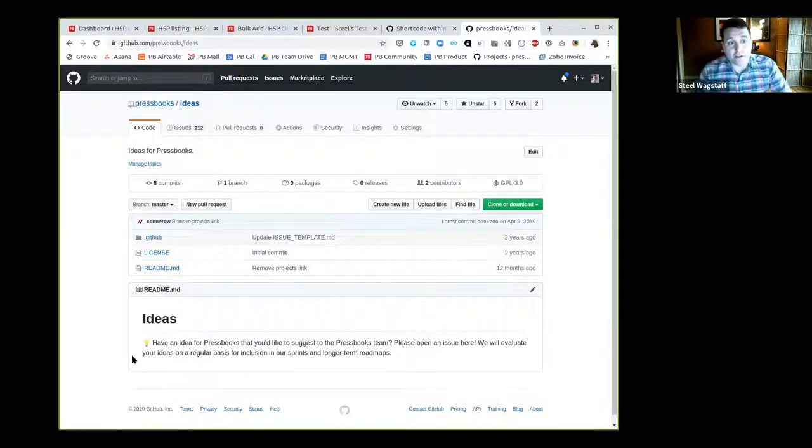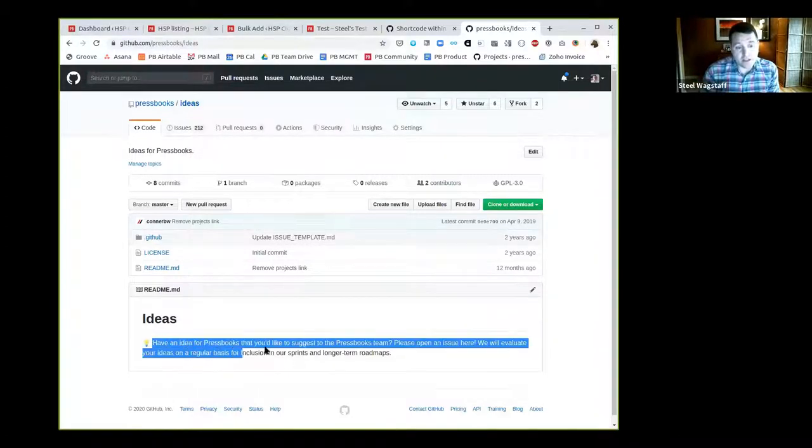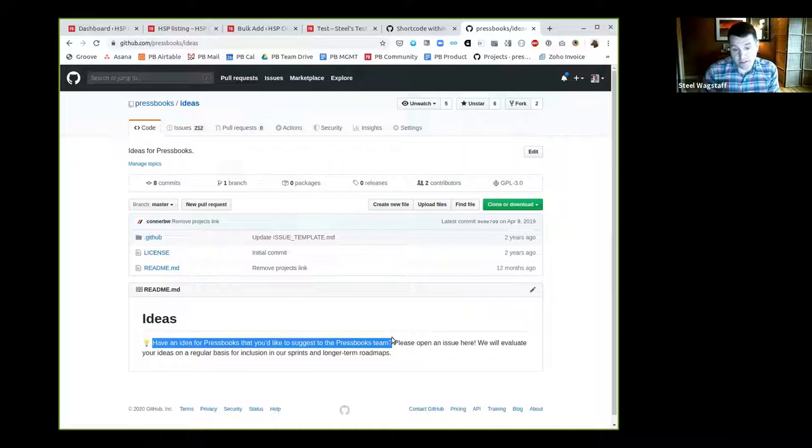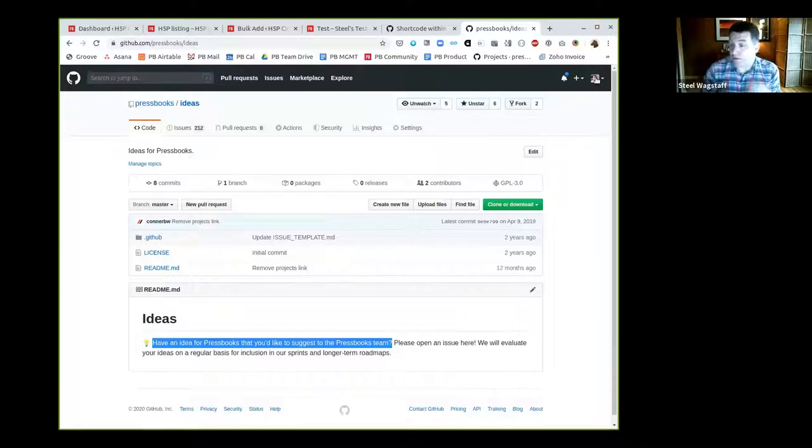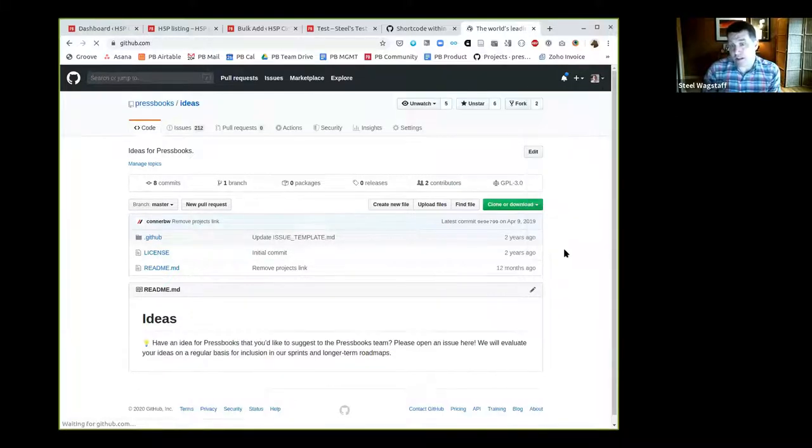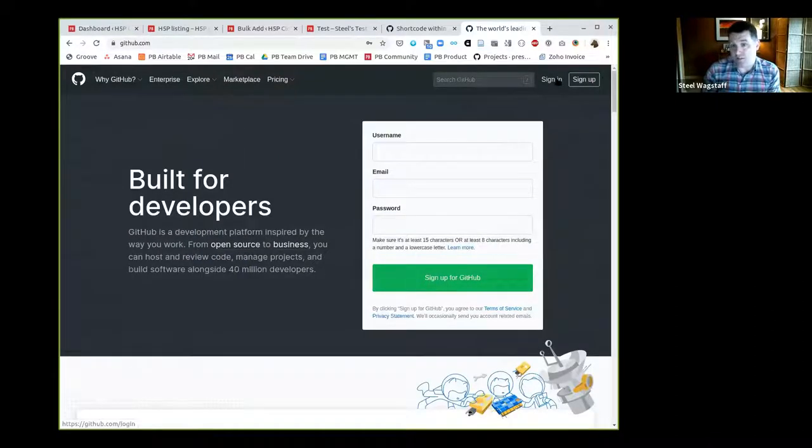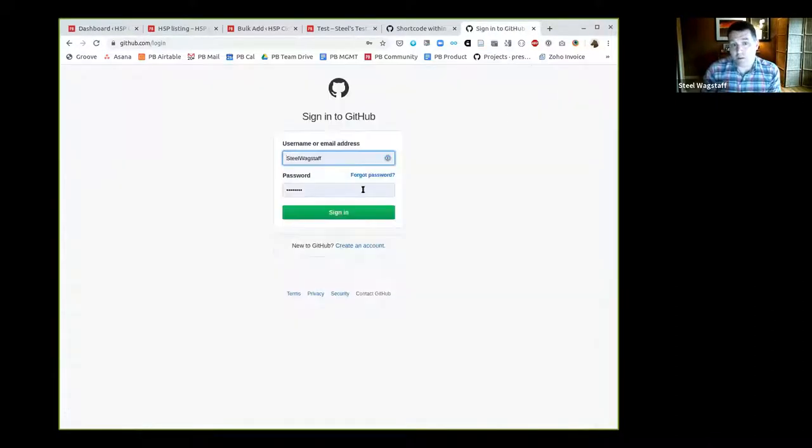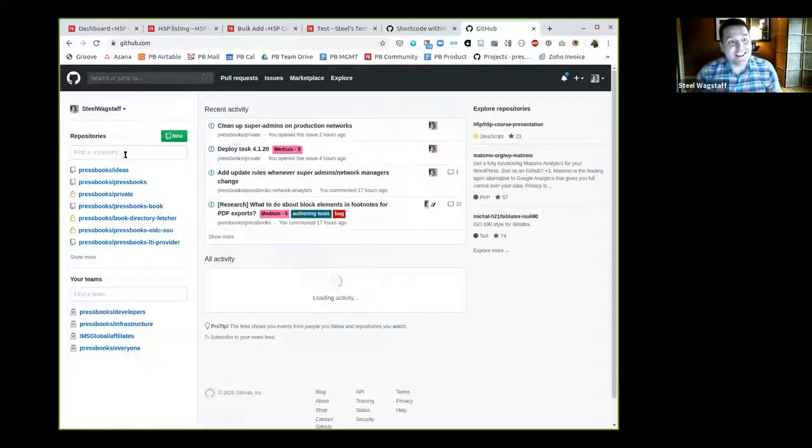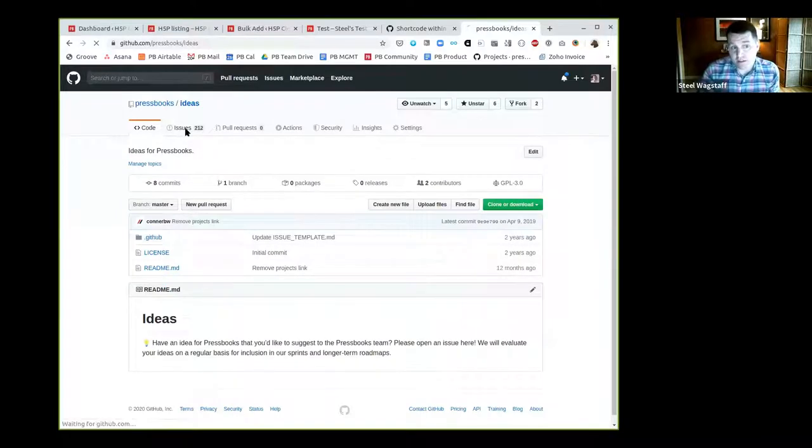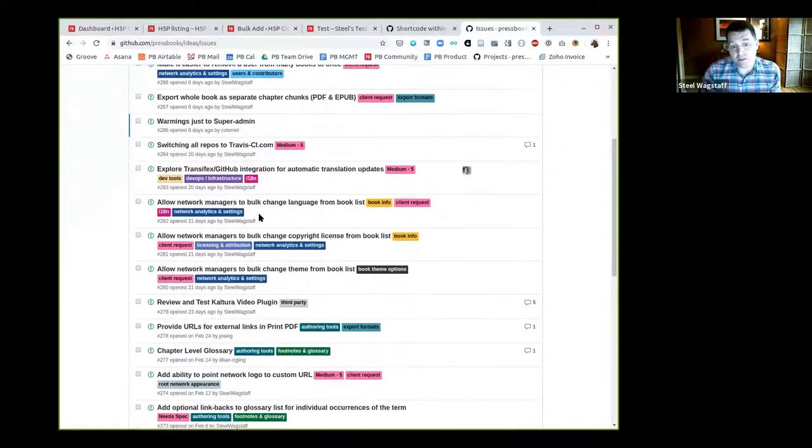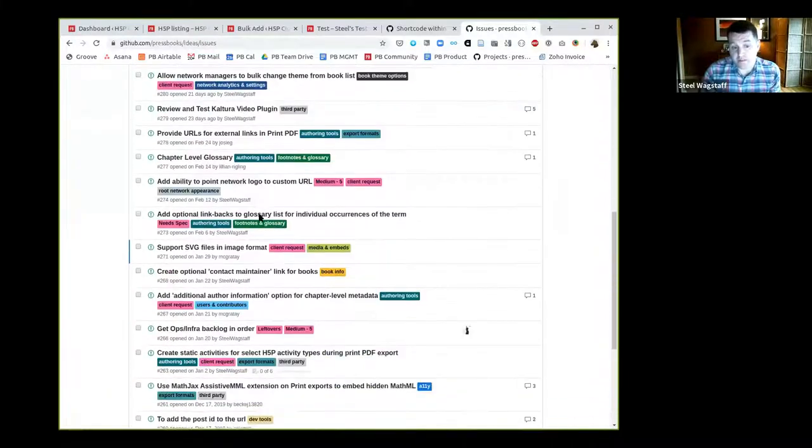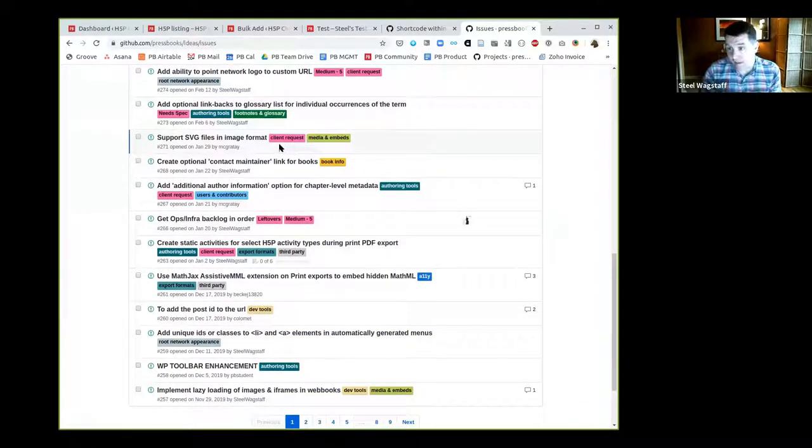Here is the ideas repository for Pressbooks. We say, do you have an idea you want to suggest to our team? Please open an issue. One thing you would need to do if you haven't already is create a GitHub account - they're free. Once you're signed in, you come back to this ideas repository and come to this tab that says issues.